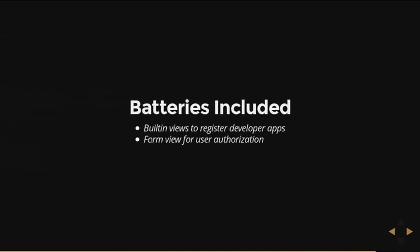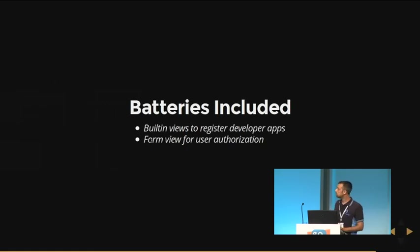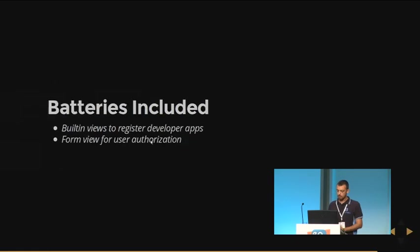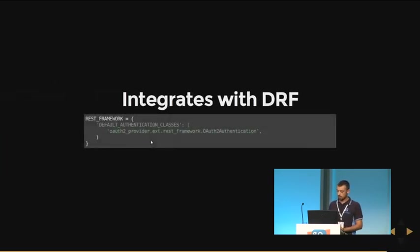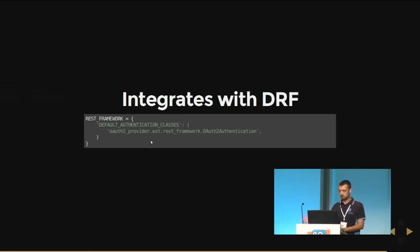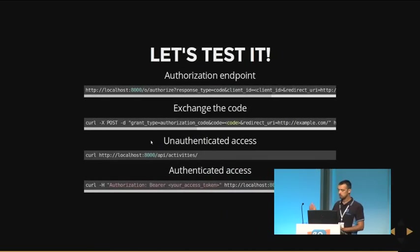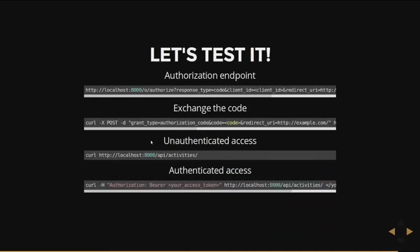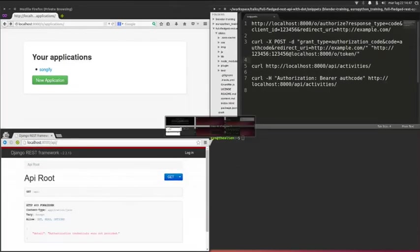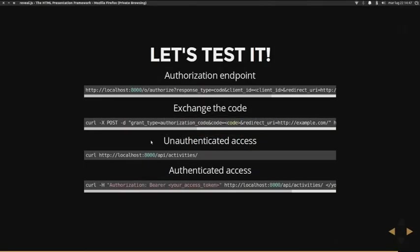Now it comes with batteries included. So we have built-in views to register developer apps and a form view for the user authorization. It is integrated with Django REST framework. You just need to switch the default authentication classes with the one provided by Django OAuth Toolkit package. And now I want to show you how it works. So these are the steps. We are going to do authorization. First, we are going to create a developer application. Then we are going to simulate the step when the user is redirected to the authorization endpoint.